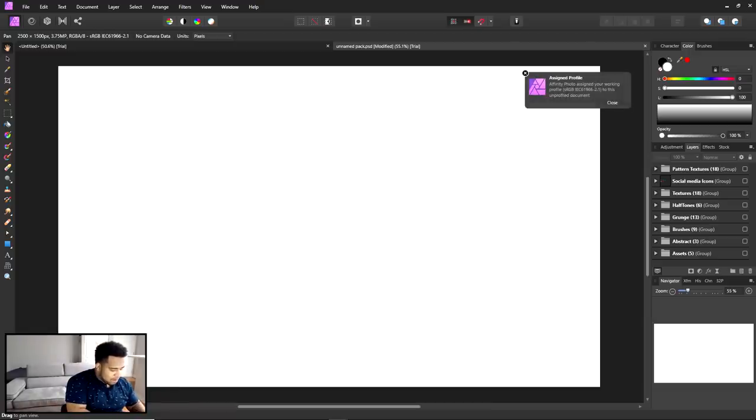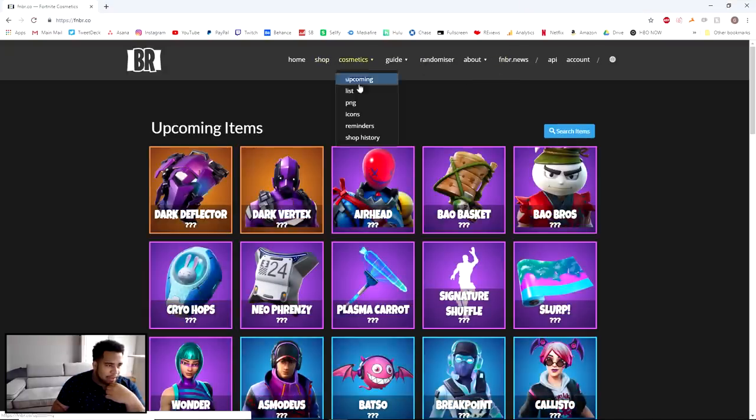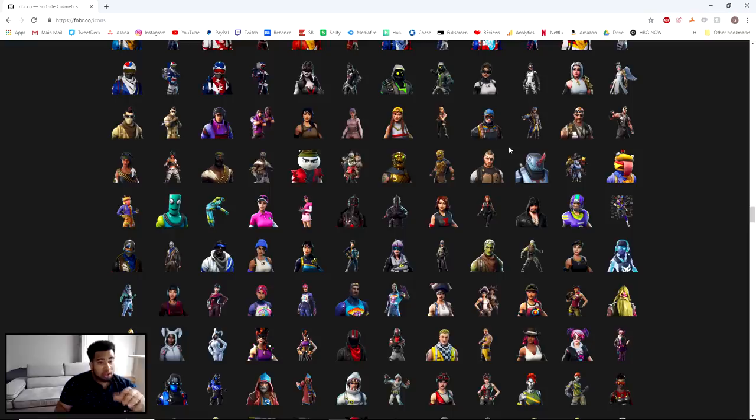I'm going to get some Fortnite assets from fnbr.co — going to cosmetics to get some quick little PNGs. Fortnite isn't as prevalent and relevant as it once was, but just for the sake of the video I'm going to use it. Can this please load? Okay — there's a lot more skins now, I guess that's why it's taking a little bit to load.